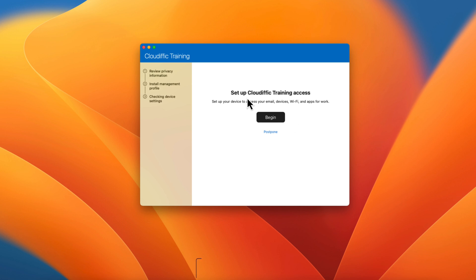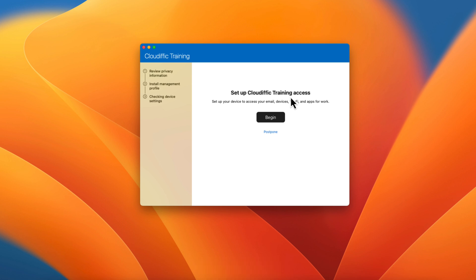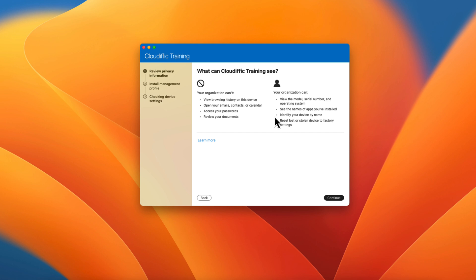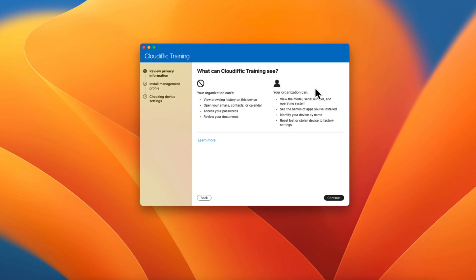It comes up with 'Set up Cloudific Training access' — that's the organization name in the tenant. Make sure your organization name appears here so users can confirm they're connecting to your organization's resources and not a third party. Click Begin. It shows what your organization can and can't see. It can't view browsing history, emails, contacts, calendar, passwords, or documents. It can see the device model, operating system, serial number, installed app names, device name, and can reset the machine if lost or stolen. Click Continue.